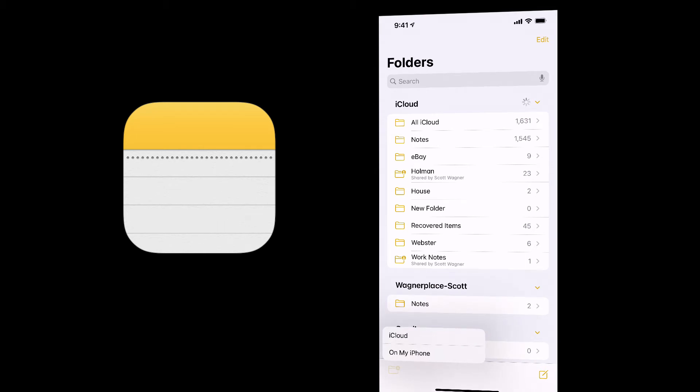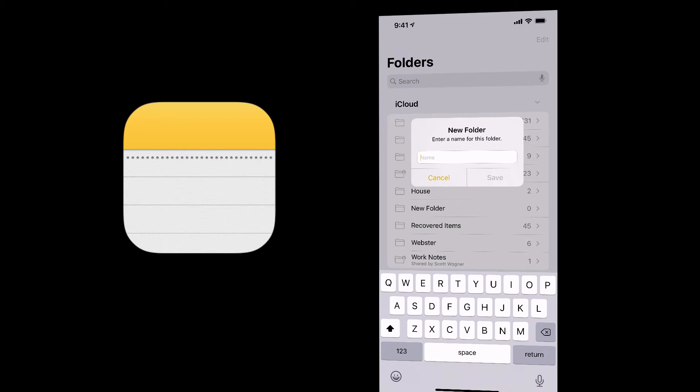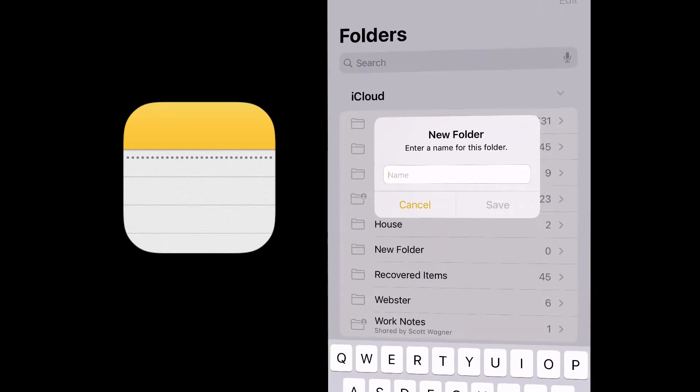It asks you, do you want this folder to live on your phone or on iCloud? In this case, I want this folder to live in iCloud.